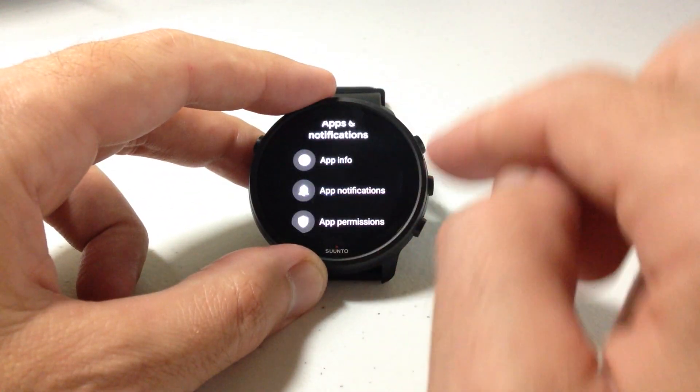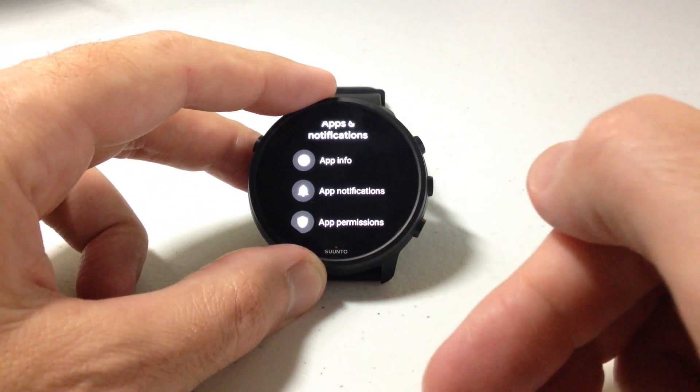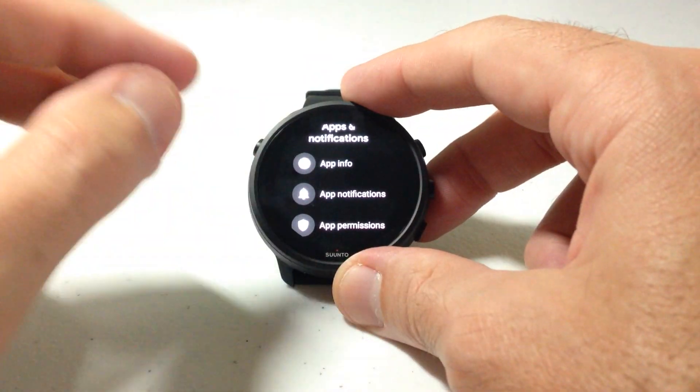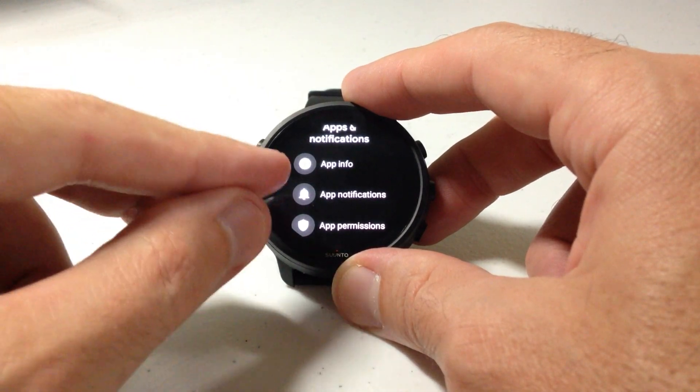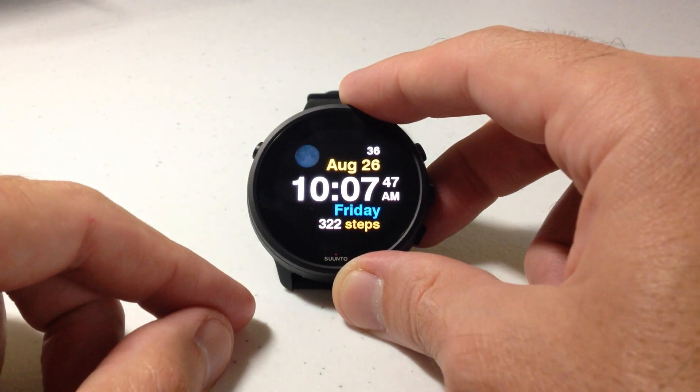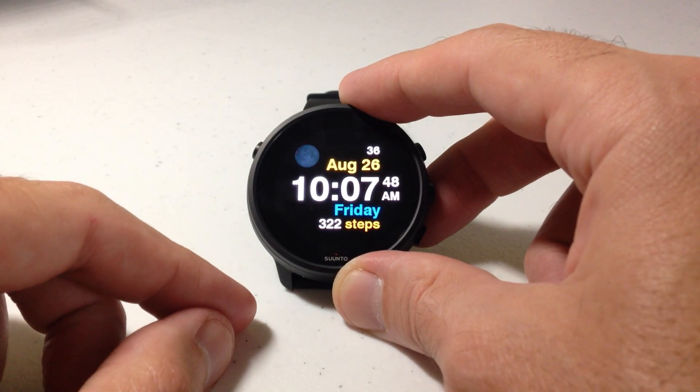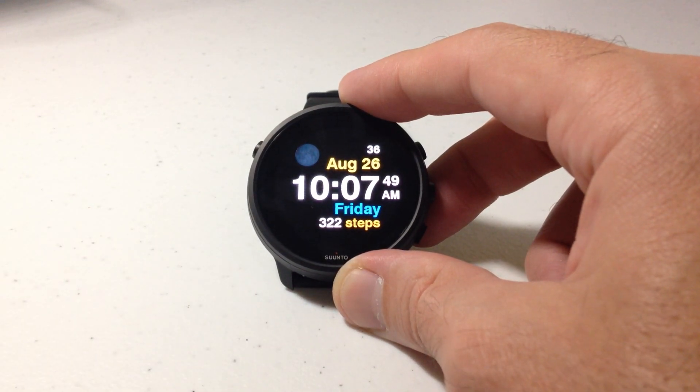Go through each app, set it the way you want to, and that will help you control the notifications you're getting from the apps on your CentOS 7 watch. I hope the video helps.